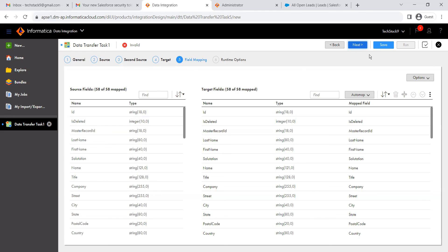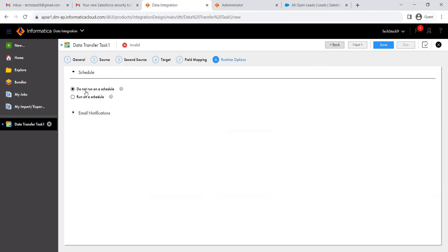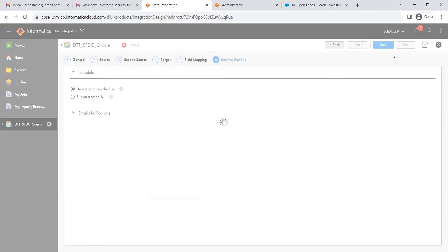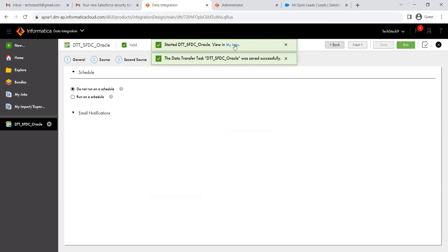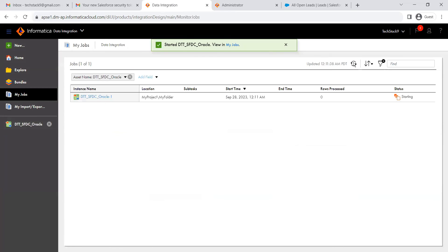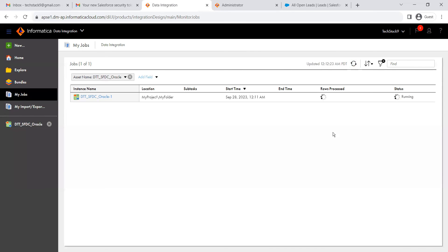Click next. Set it to 'Do not run on a schedule' but we want to run it now, so click run. You can view the job status in My Jobs. It says it's starting — you can refresh using the refresh button to get the latest update. It takes some time; wait for the job to complete. Now you can see the status is running. It's done — the status shows Success.